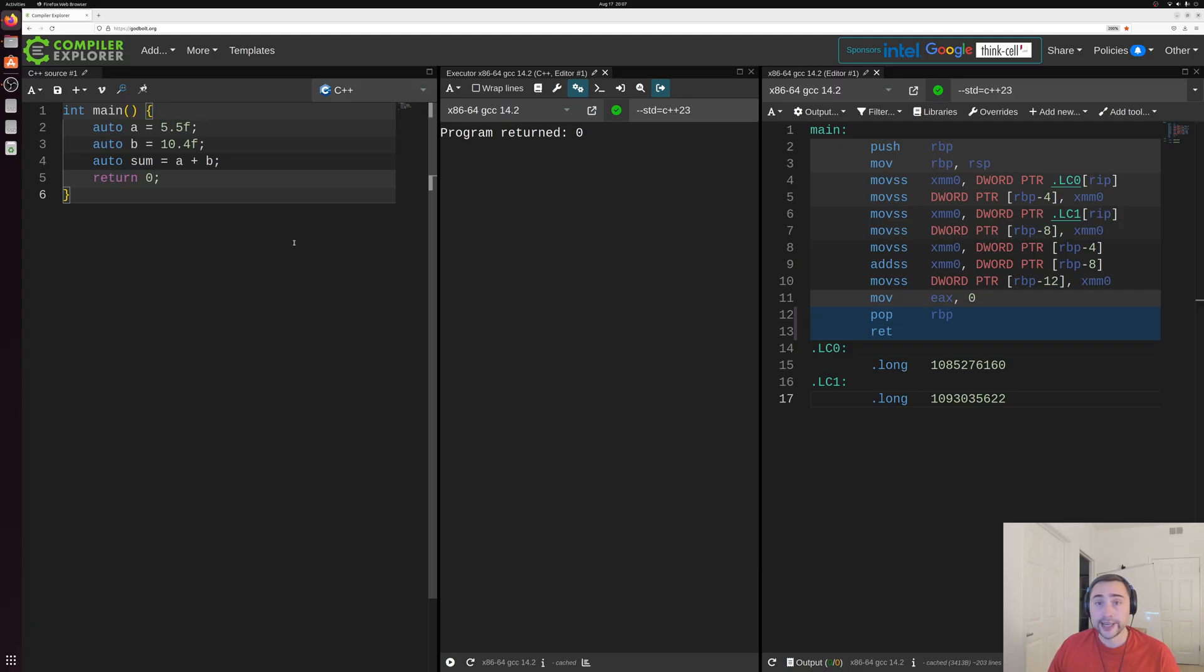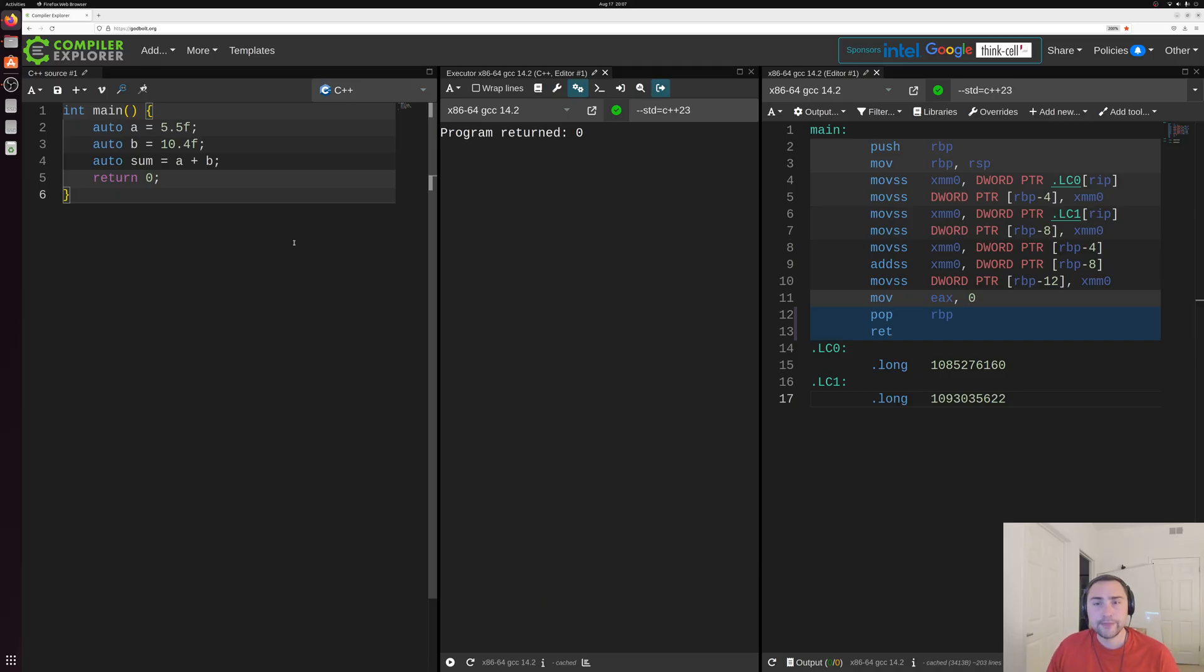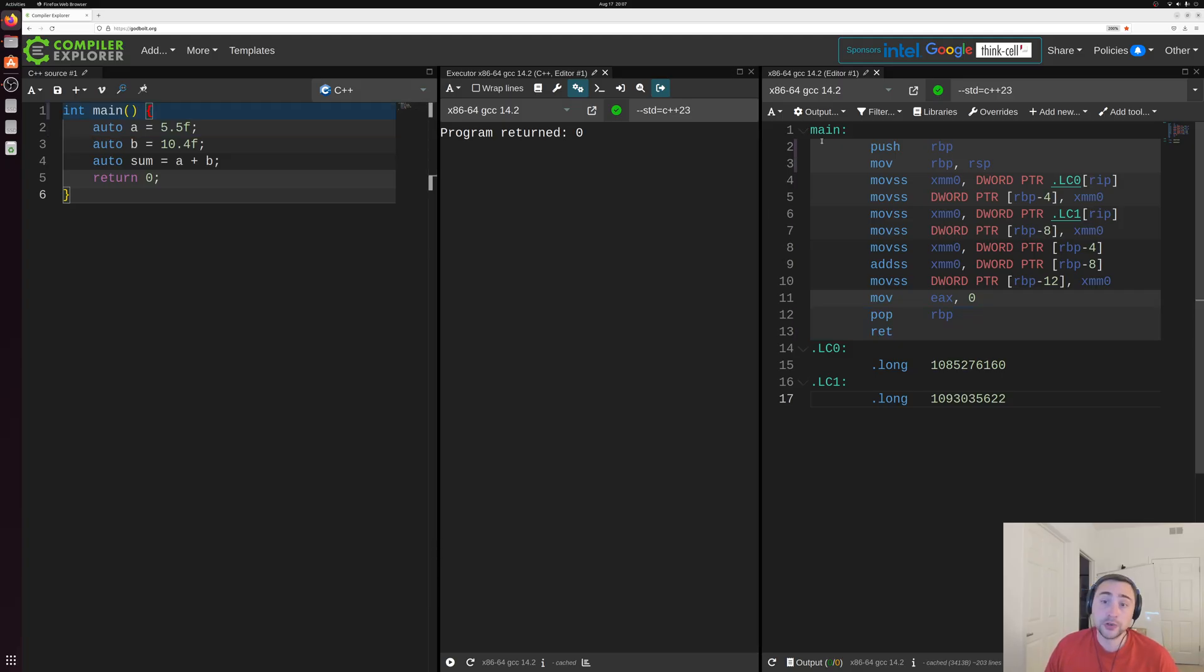So starting out, what exactly does a main function look like in our underlying assembly? Well, in general, it just looks like a label.